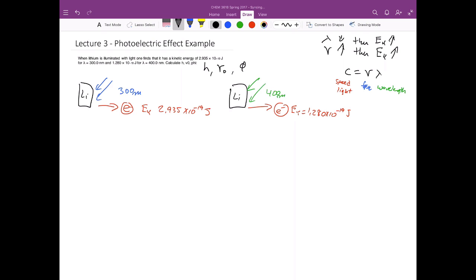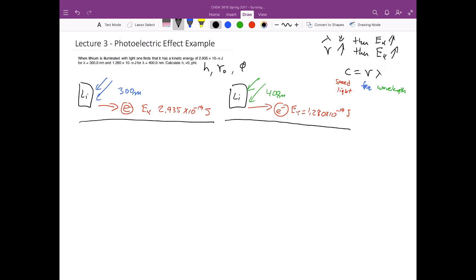We see that's exactly what happens here. With 400 nanometer light, I have a kinetic energy of 1.28 times 10 to the minus 19 joules. When I decrease the wavelength to 300 nanometers, the kinetic energy of the ejected electrons goes up. So these two experiments remain consistent with what we would expect from the photoelectric effect.